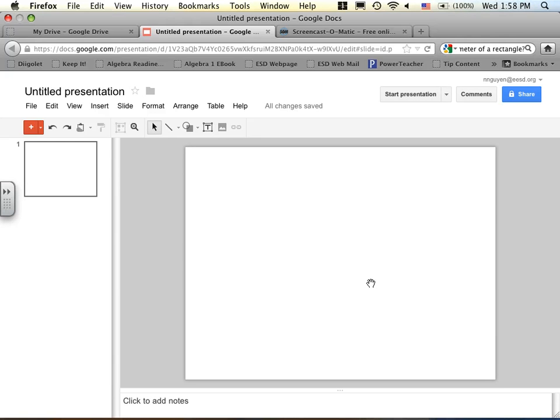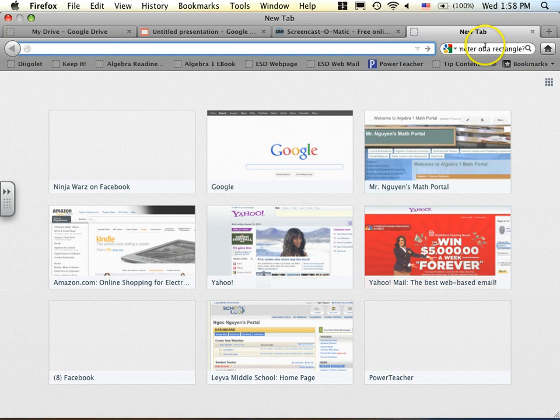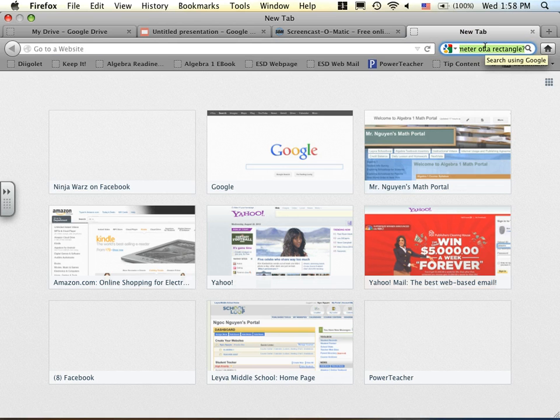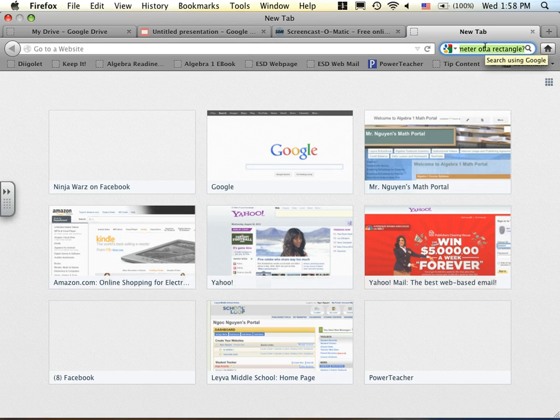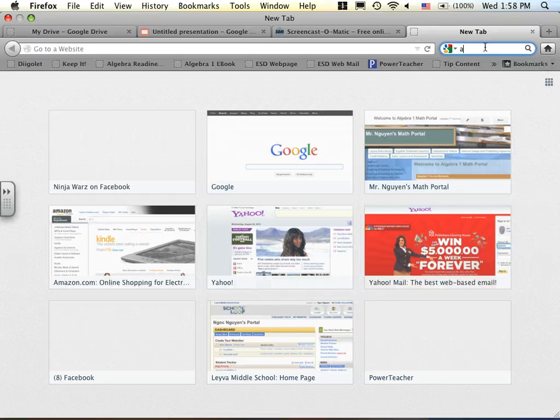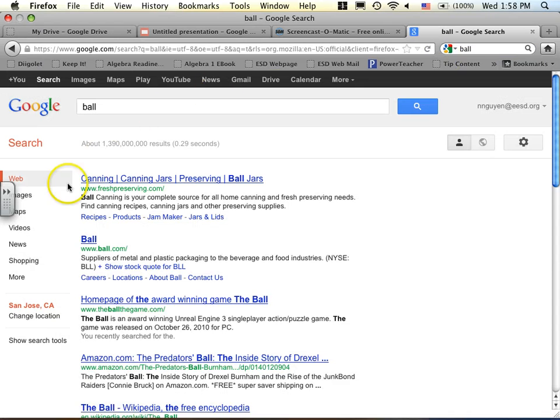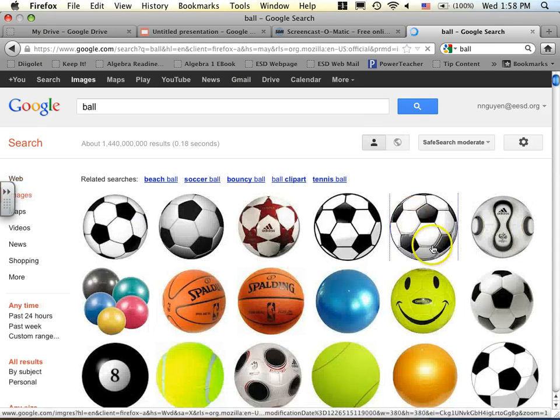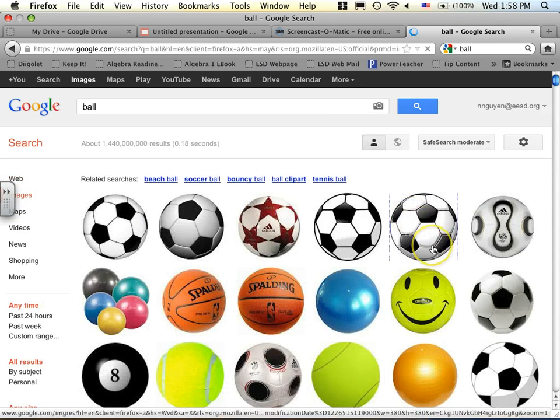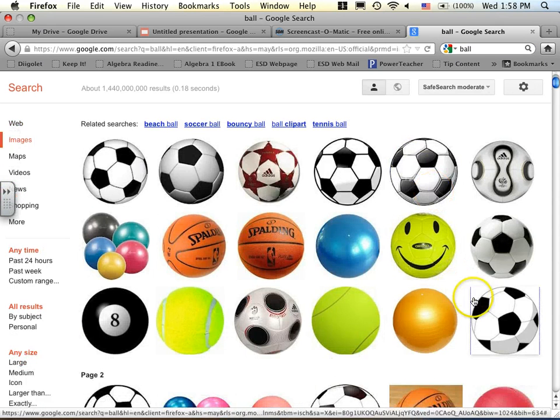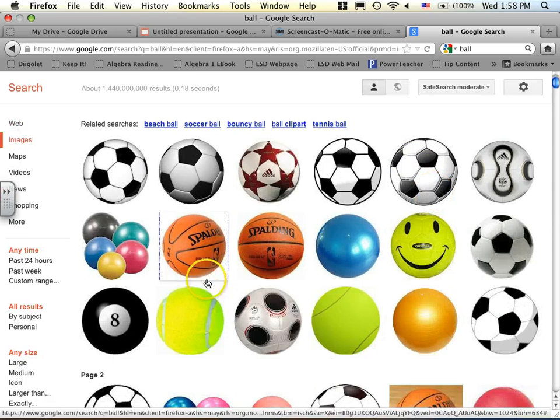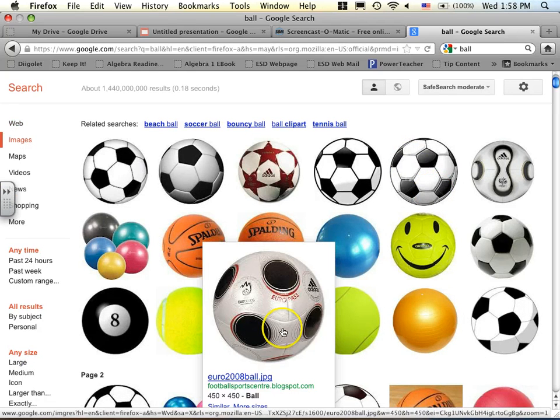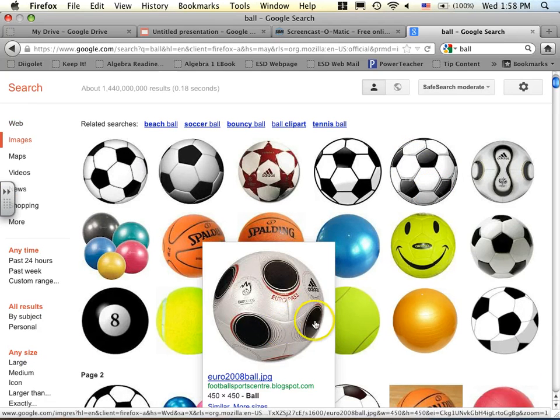Next thing I want you to do is to go ahead and open another tab. And I want you to insert an object, a picture basically. So let's take a picture of a ball. I'm just going to type in ball right here. Change this to images, and it will show you a whole bunch of balls.